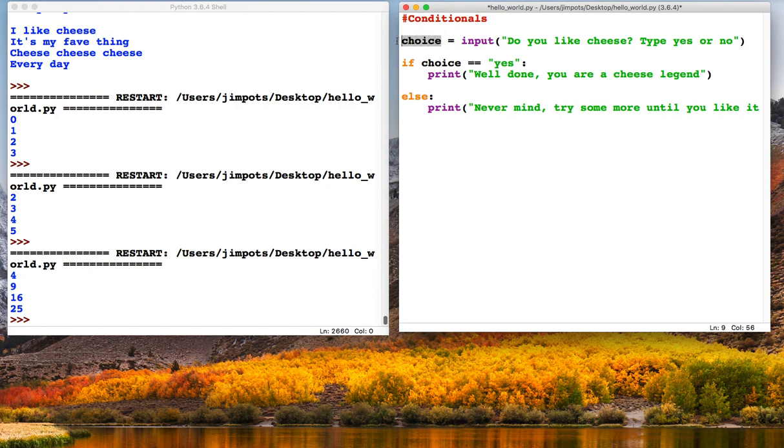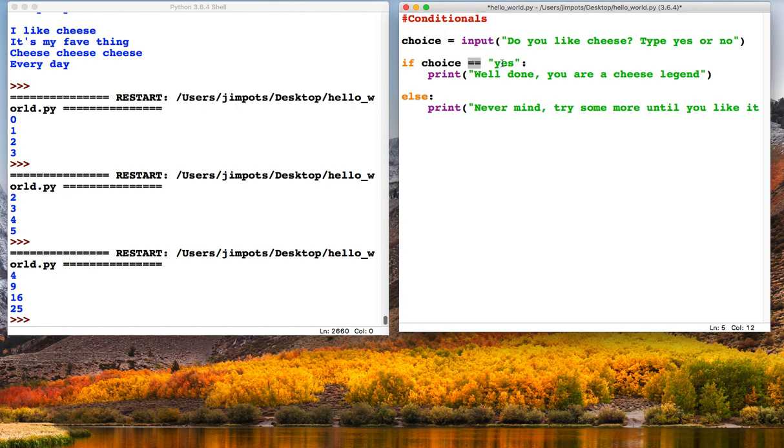And here this is our conditional. So we're saying if choice is equal to, and you'll notice that we've got two equal symbols. That does mean equal to in Python. A single equal sign means it's what's called an assignment—it assigns a value to a variable. So we've got to use a double equal sign here.